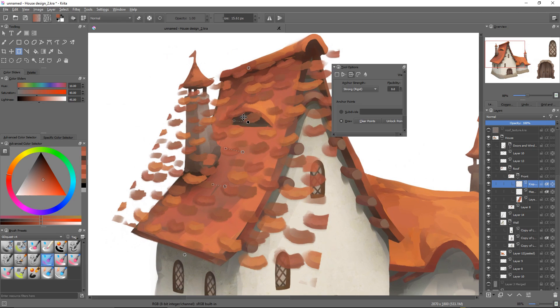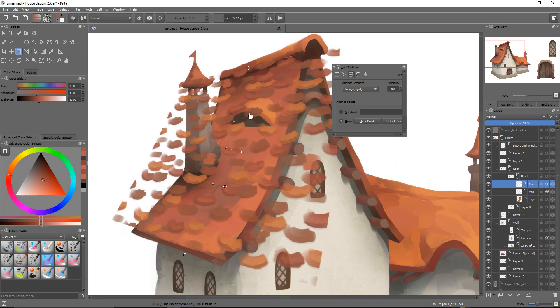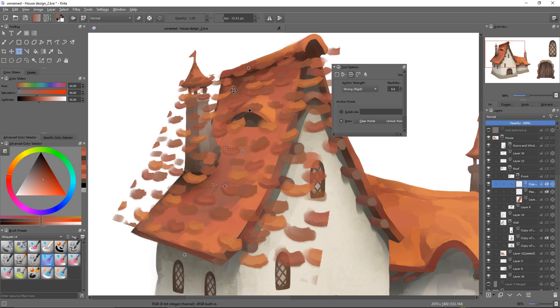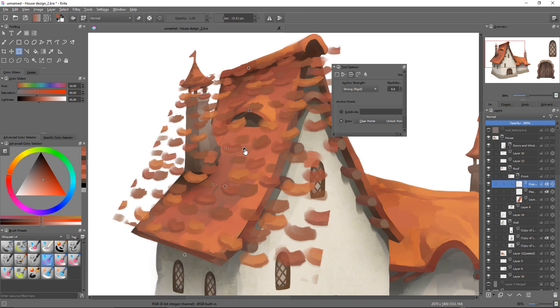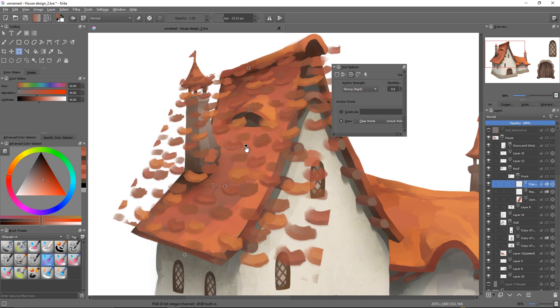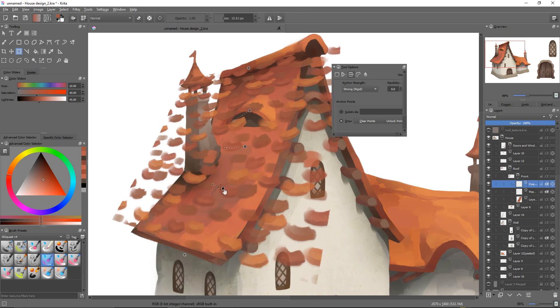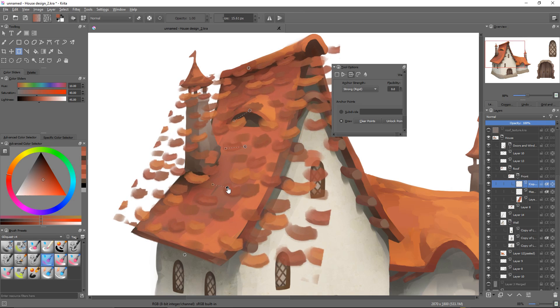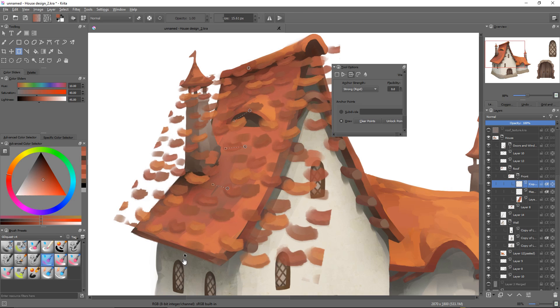And one thing I can do, because I have three nodes in there, I can pull the nodes that control parts of the roof that are away from the camera up, so that it compresses the texture a bit. And this node I can pull down.